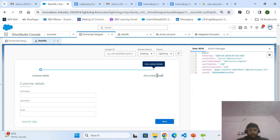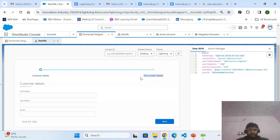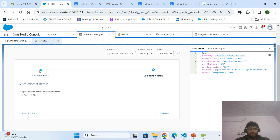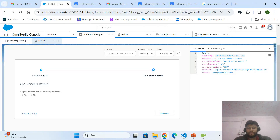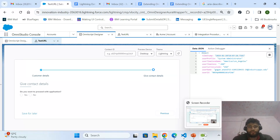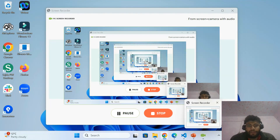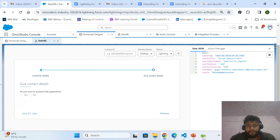Now you can see the name of the second step is already rendering even while I am at the first step. When I move next, the step name is not removed because I made the changes in my step chart item. Please subscribe to my channel if you want to learn more about Velocity and how we can extend LWC components and OmniScript elements. Thank you.